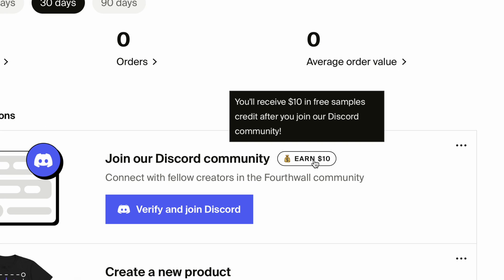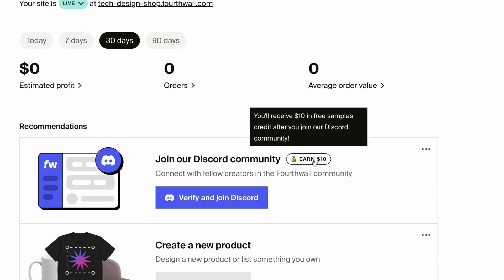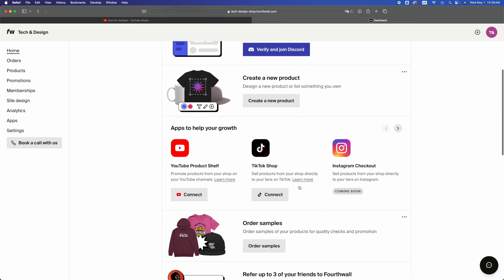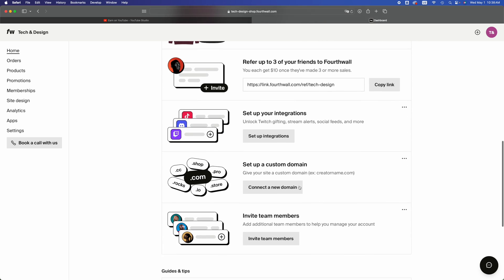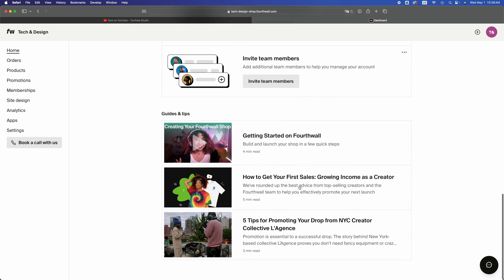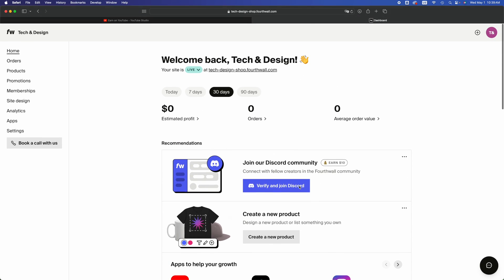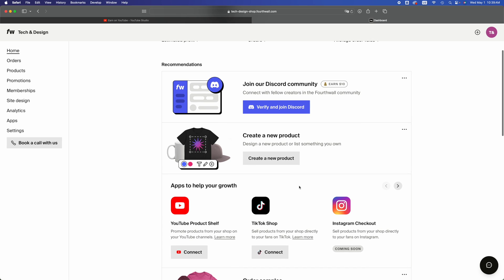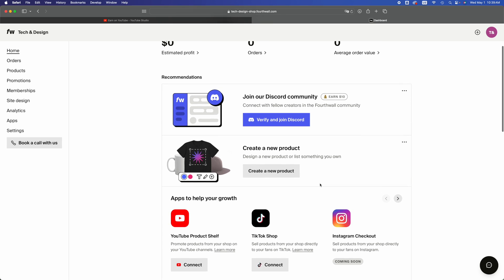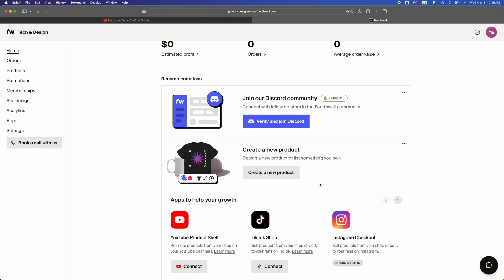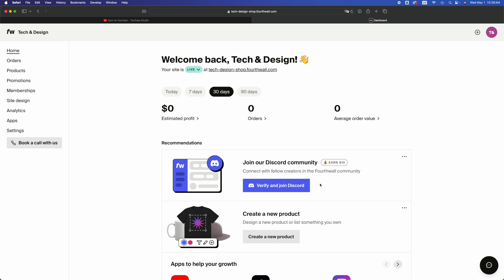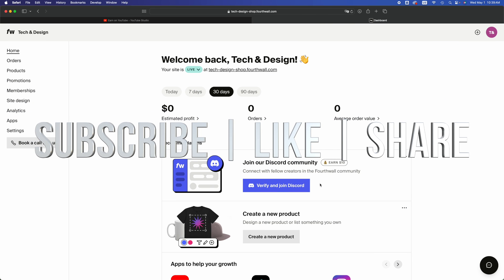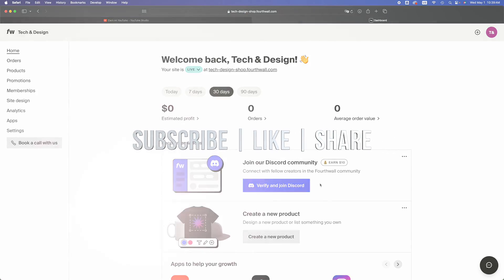If you do, it does tell you that you can earn $10 in free samples. That's a credit that you get. You can choose to do that but at this point you're pretty much done because it is live. There's a few other things that you can do. You can check out TikTok, Instagram for example and connect those up. But as far as this video goes, we are all done. If you guys have any questions or comments, you can write down here in the comments area. Don't forget to subscribe and like, thank you.